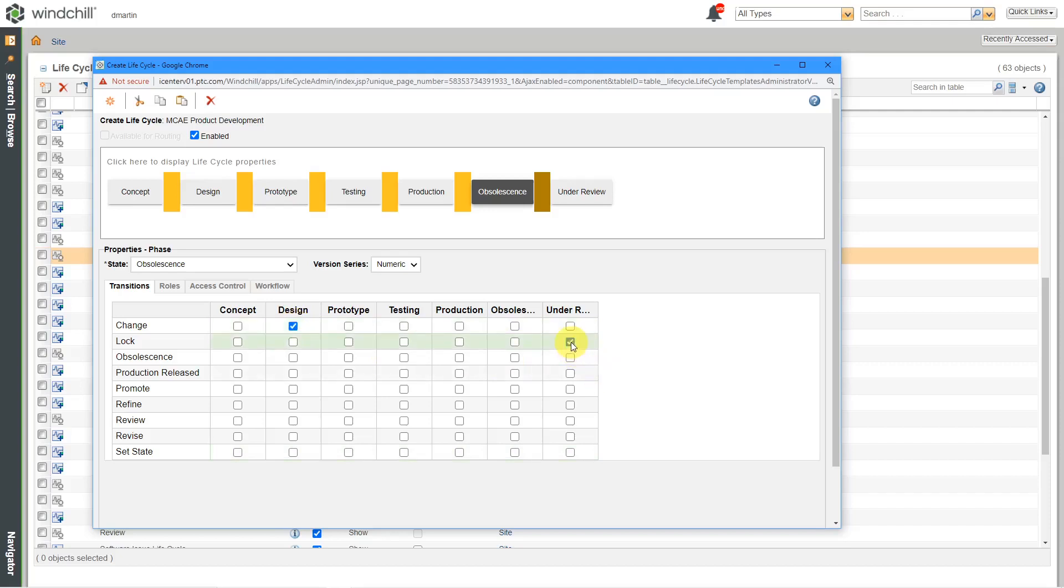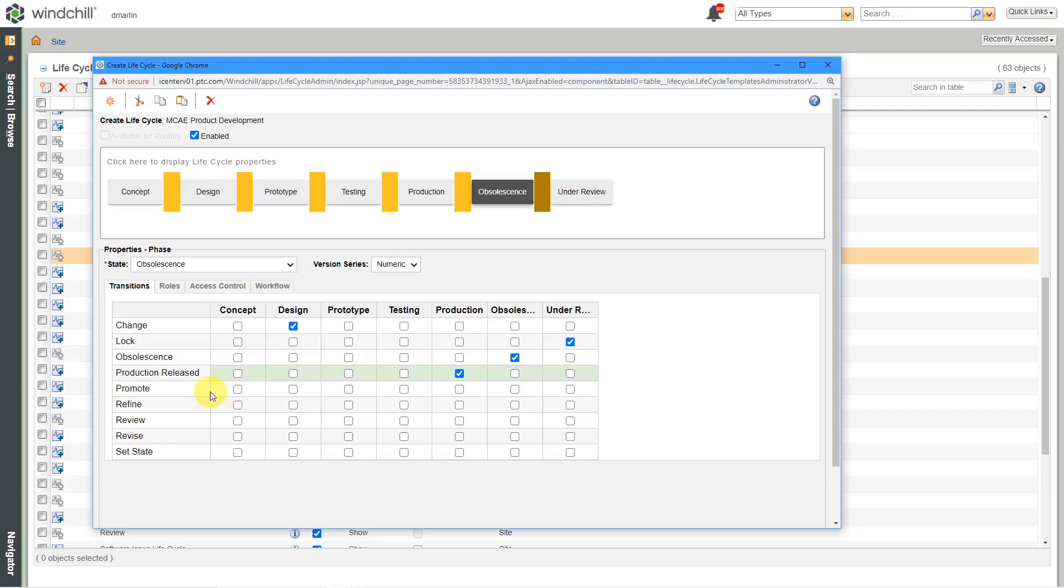Again, I want to use under review. I can check obsolescence, but it doesn't really make sense to obsolete something that's already obsolete. And we'll choose the production over here. I'm not going to specify a promote for an obsolete object. It really isn't going to go up. Again, I'm going to skip refine and review.